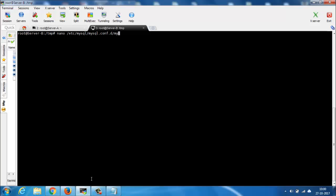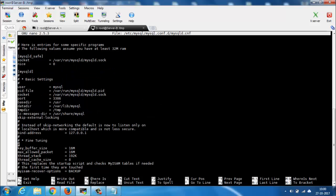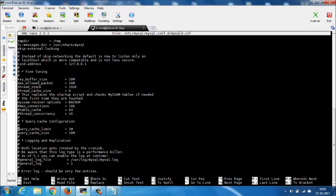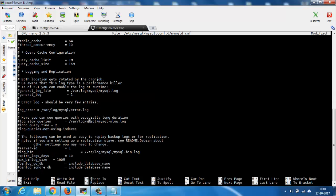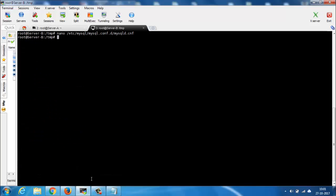Now open and edit the MySQL config file of server B and do the following changes. First, change your bind address and set your server IP — in my case it is 10.0.50.55. After that, uncomment the line server-id and set it to 2. After that, uncomment the line log_bin. Press Ctrl+X then Y to save and exit. Now restart the MySQL server: service mysql restart.